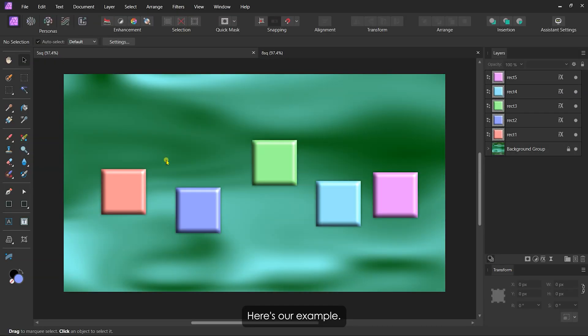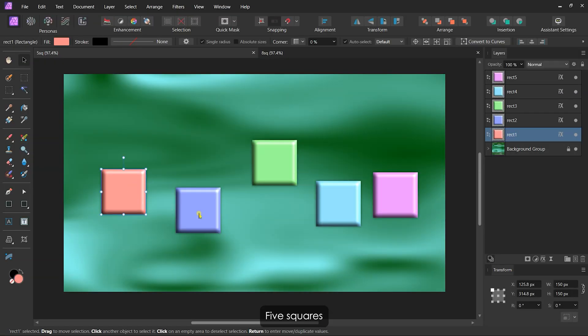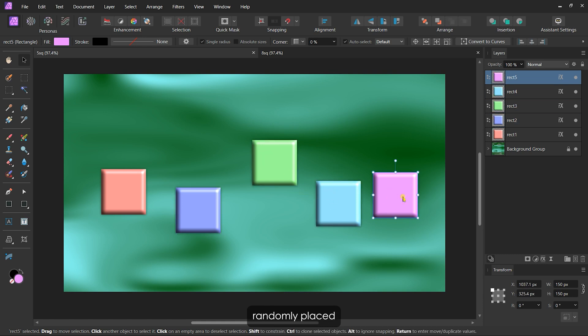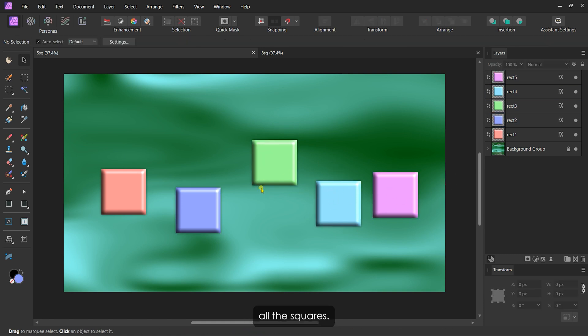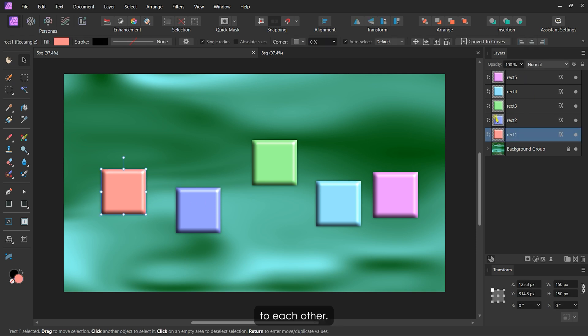Here's our example: five squares randomly placed across the canvas. To get started, I need to select all the squares. Since they're next to each other in the layers panel,